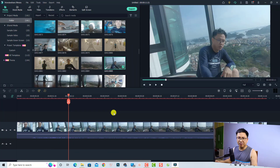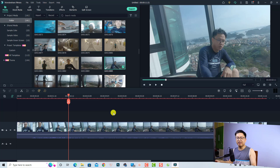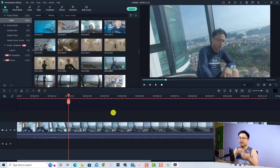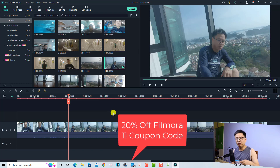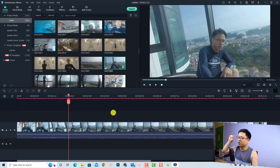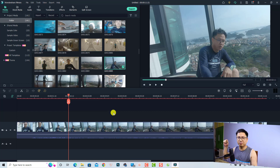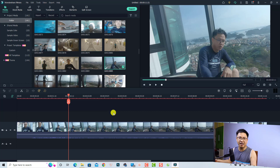If you want to purchase Filmora 11, I still have a 20% discount coupon code for a lifetime license. I will put the link in the description — just go to the description, click the link, and follow the instructions in the post to get the 20% discount.